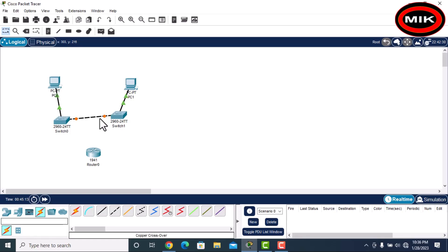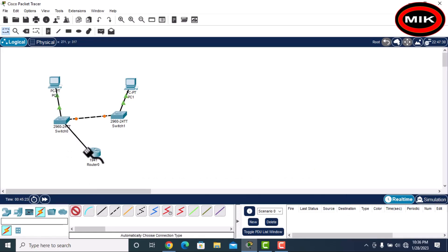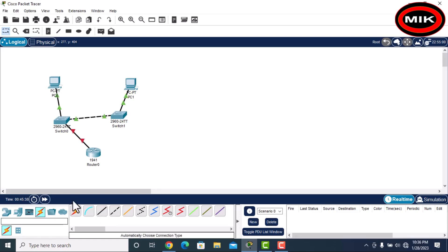If we are connecting a switch and a router, we select straight cable. Straight cable is recognized and used for this connection between different devices. So this is what we covered about cabling.